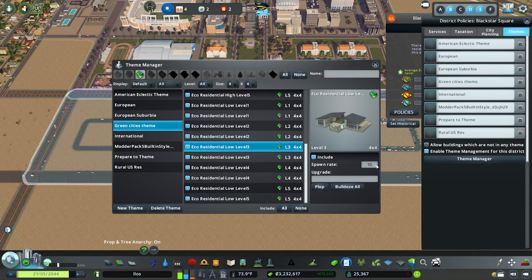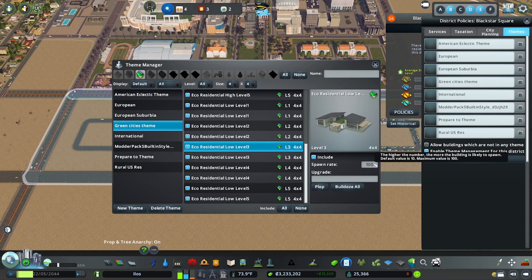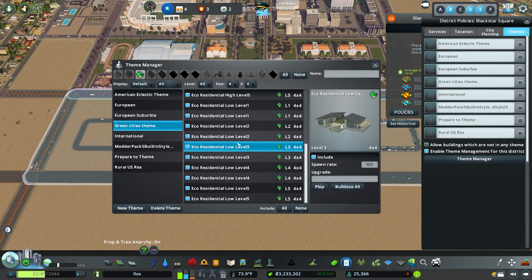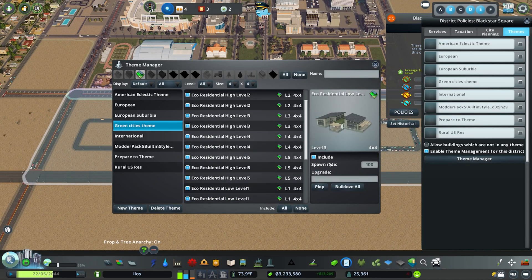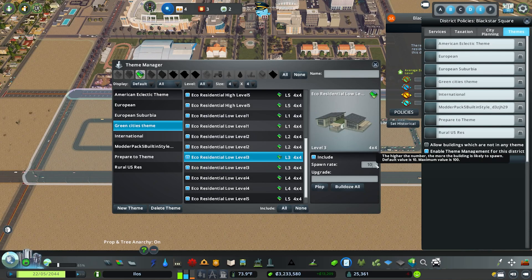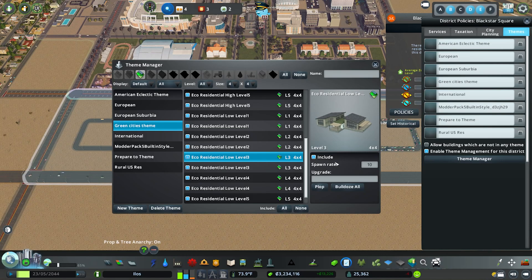You can take the spawn rate up to a value of 100 to make a particular asset more likely to spawn within that theme. It's not something I really change — I find Themes Manager distributes assets pretty evenly across the district anyway — but you can adjust spawn rates if you like.